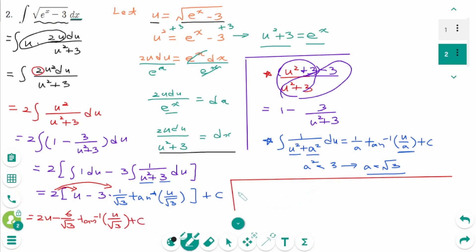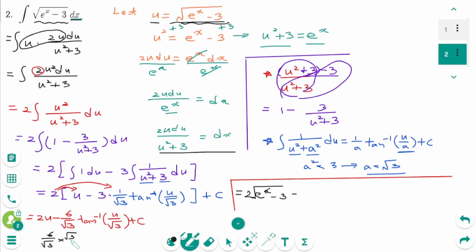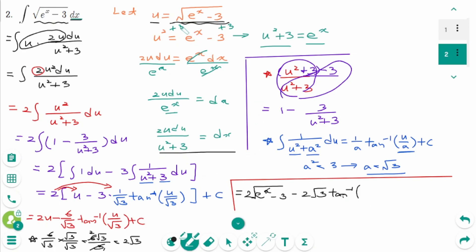The final answer substitutes back: u was square root of e to the power of x minus 3. After simplification, 6 over square root of 3 rationalized becomes 2 square root of 3. So the answer is 2 times square root of e to the power of x minus 3, minus 2 square root of 3 times arc tangent of square root of (e to the power of x minus 3) over square root of 3, plus c.